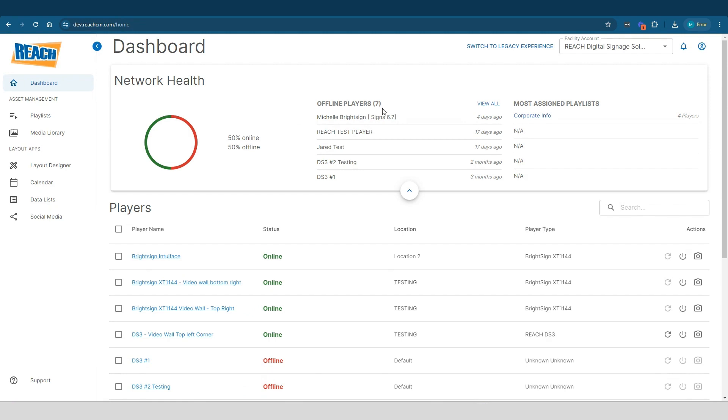The second app says offline players. We're really trying to just streamline and communicate to you guys that if there are any players offline in your facility, we don't want to make you essentially hunt for them. We just want to make it very crystal clear, like hey, these are your players that are offline. And this is how recently they fell offline: four days ago, 17, two months, and so on.